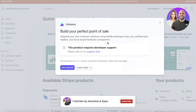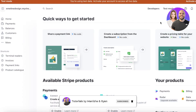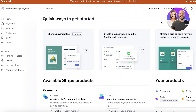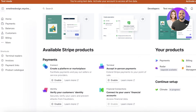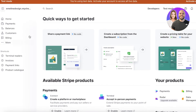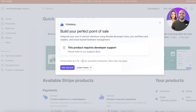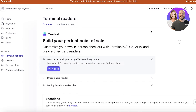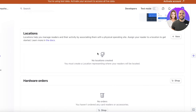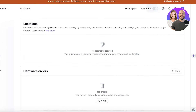You also have terminal readers — if you have a point-of-sale system installed at a physical outlet, you will need a terminal reader. Instead of paying hundreds or thousands of dollars for someone to set up a terminal, you can build your POS system on Stripe. Go into More, click on Terminal Reader, then click Get Started. Click New to create your physical location, and then add any card reader or accessory.